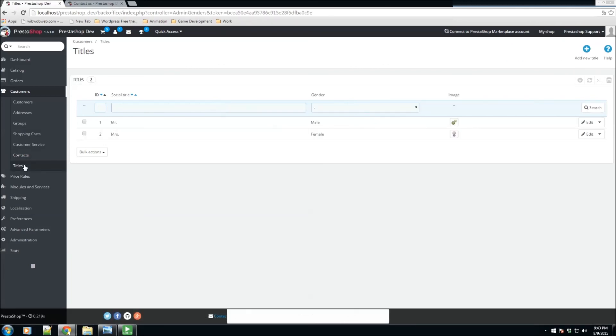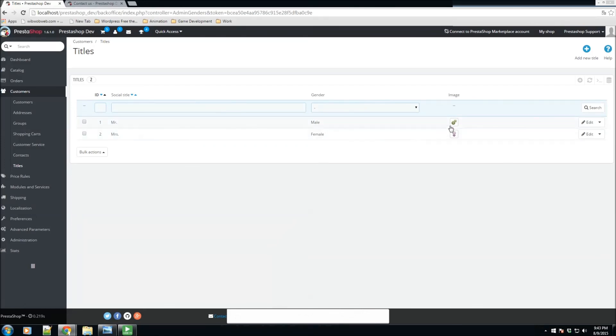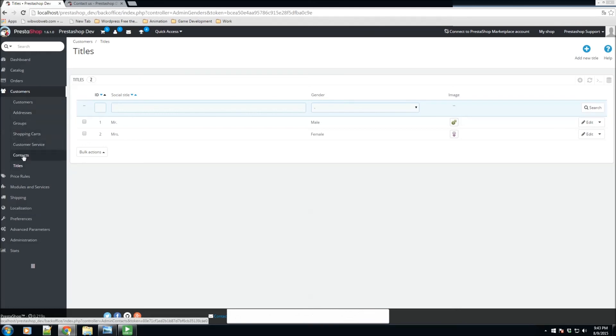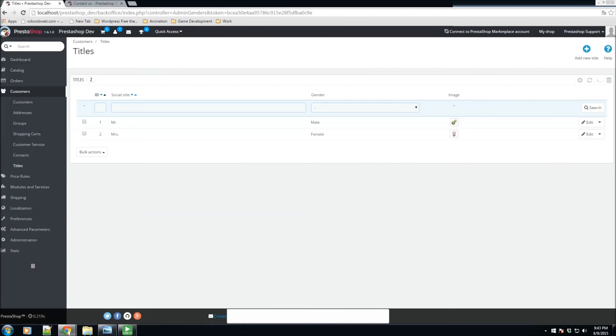We also have the titles, and this is for social titles and gender, just in case you do want to set this up. By default, PrestaShop does come with Mr. and Mrs., male and female, and these images. So definitely this is the customer section where you could go ahead and manage all your customer settings, their contacts, your customer service. So definitely anything that has to do with managing a customer account is this section.